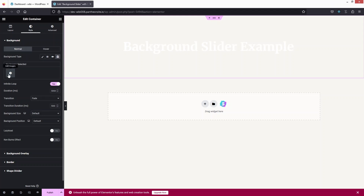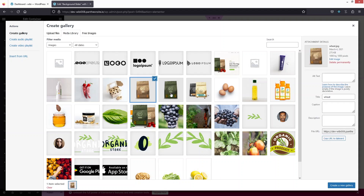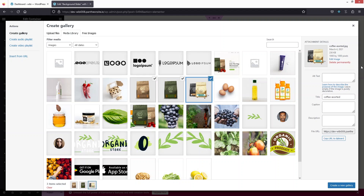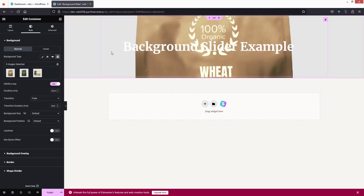Click on 'Add Images' and add the images for our slider. One important thing: make sure all images have the same dimensions. For example, right now we have 1000×1000 — all three images share the same dimension. Let's click 'Create a New Gallery', optionally add captions, and then click 'Insert Gallery'.